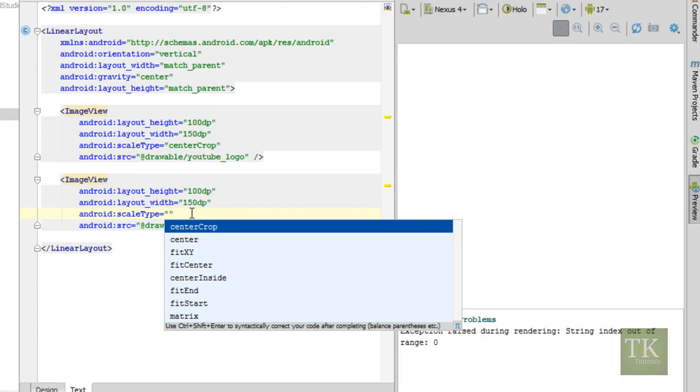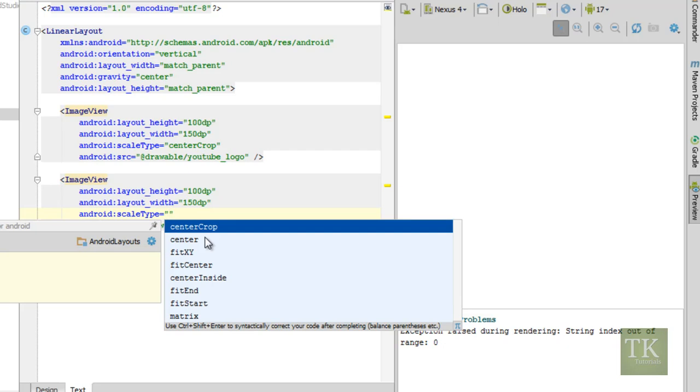As you see here on the code hints I'm just hitting control space bar. You see we have center crop, center, fit xy, fit center, center inside, fit end, fit start, and matrix.